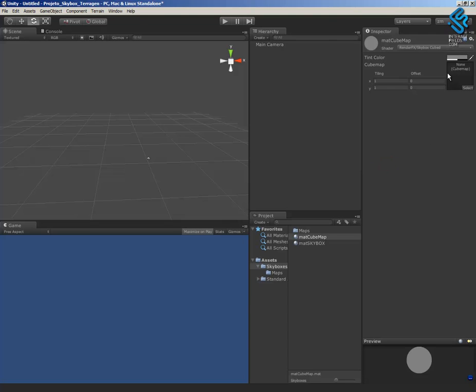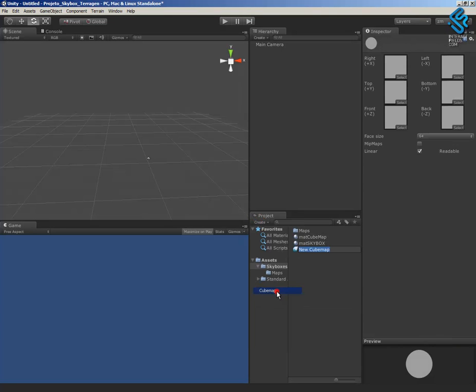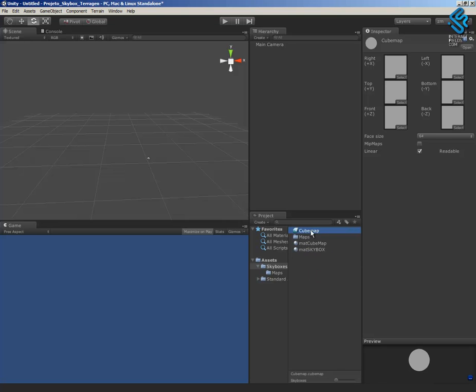The parameter is the cubemap that I need to create. I'll go to the project and create a cubemap. And I need to drag and drop the textures to the right slot in the cubemap.